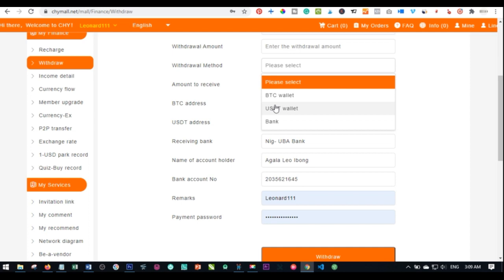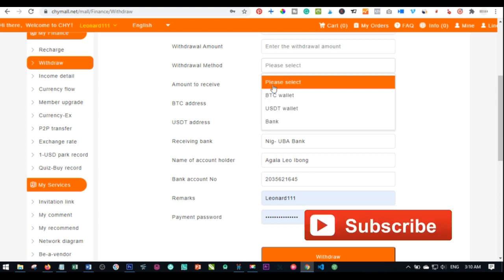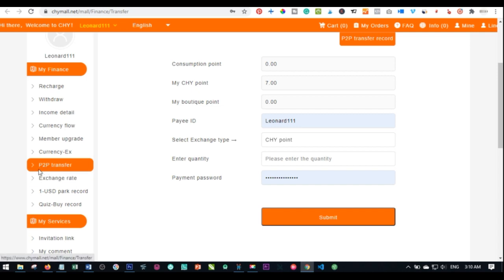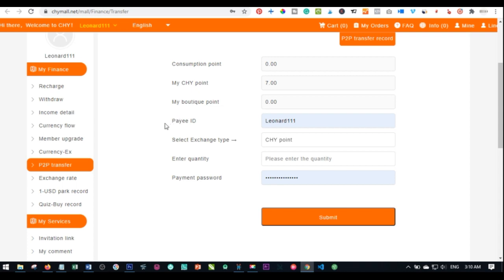To avoid these 5% charges on each of your withdrawals that you initiate with SageMall, the best thing to do is to use the other feature called the person-to-person transfer. This one does not have charges applied.